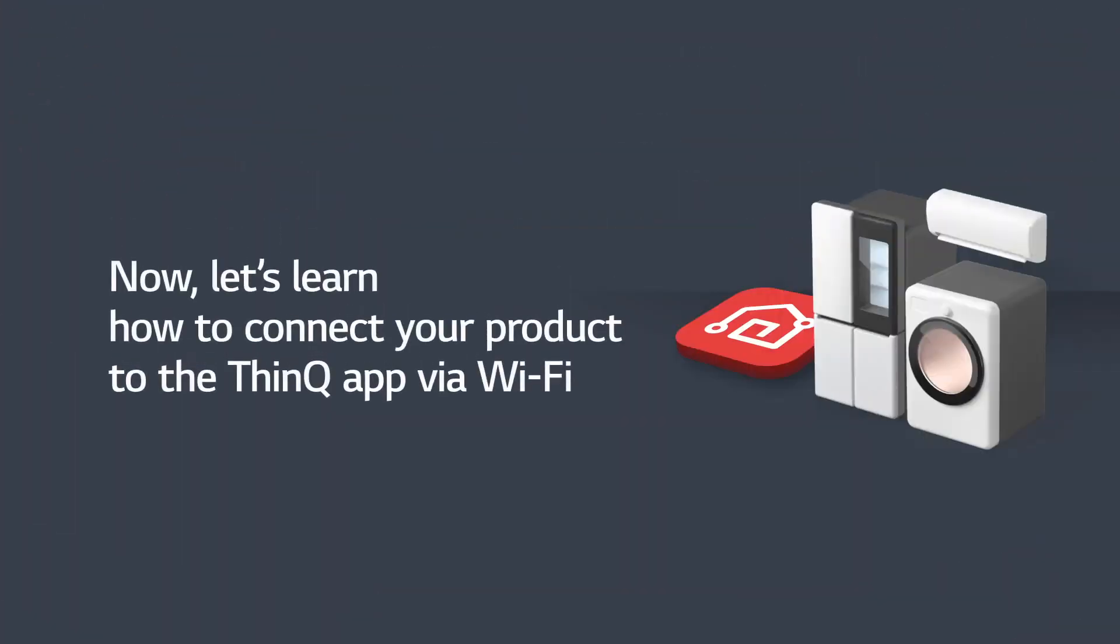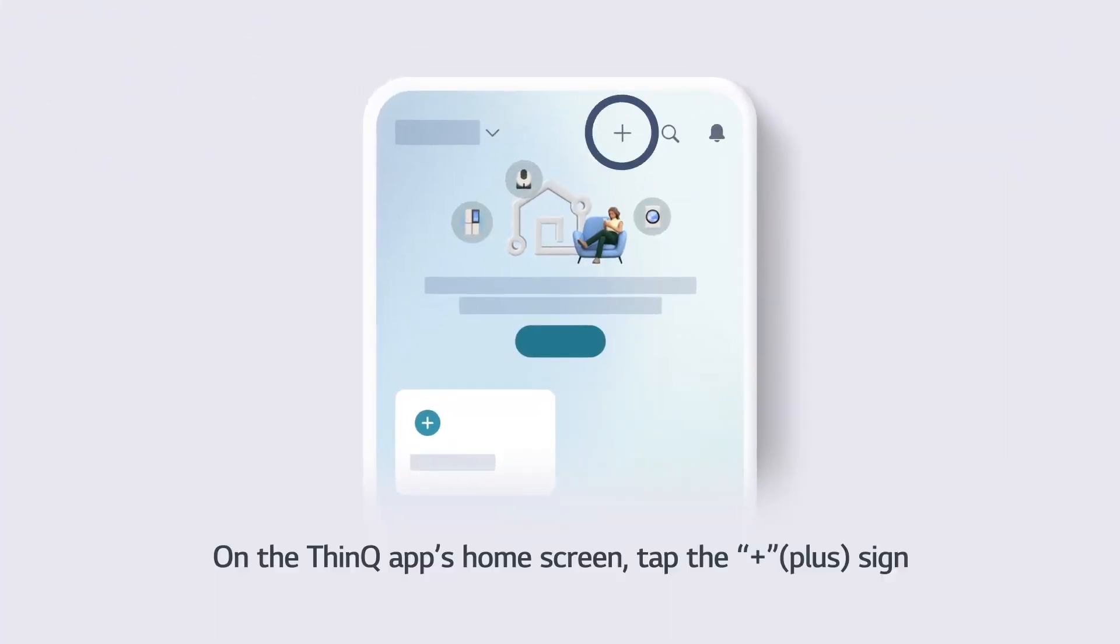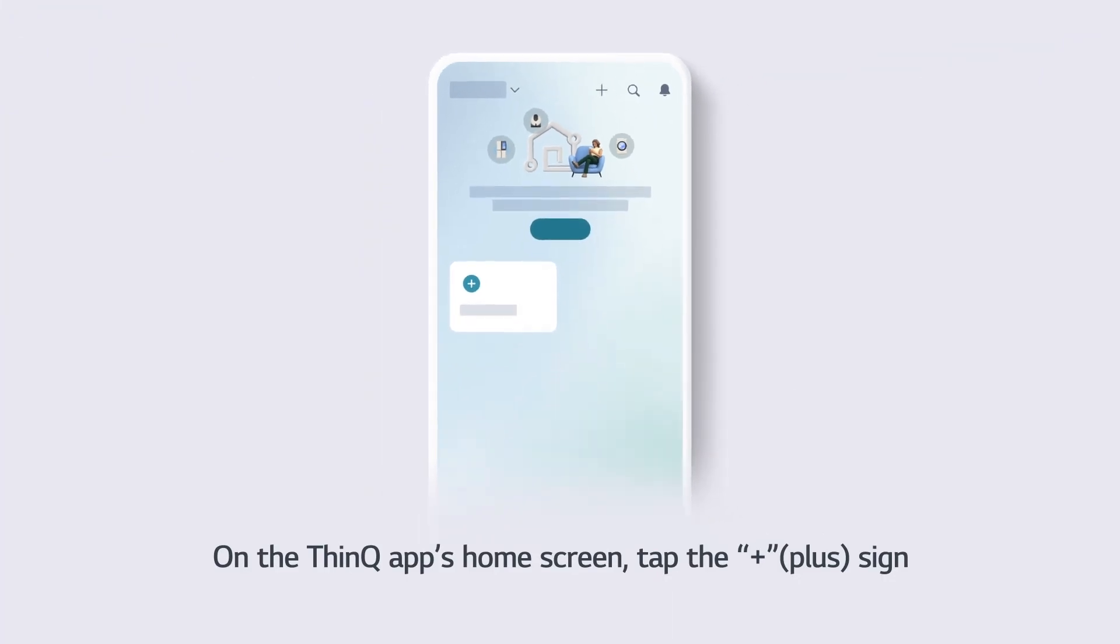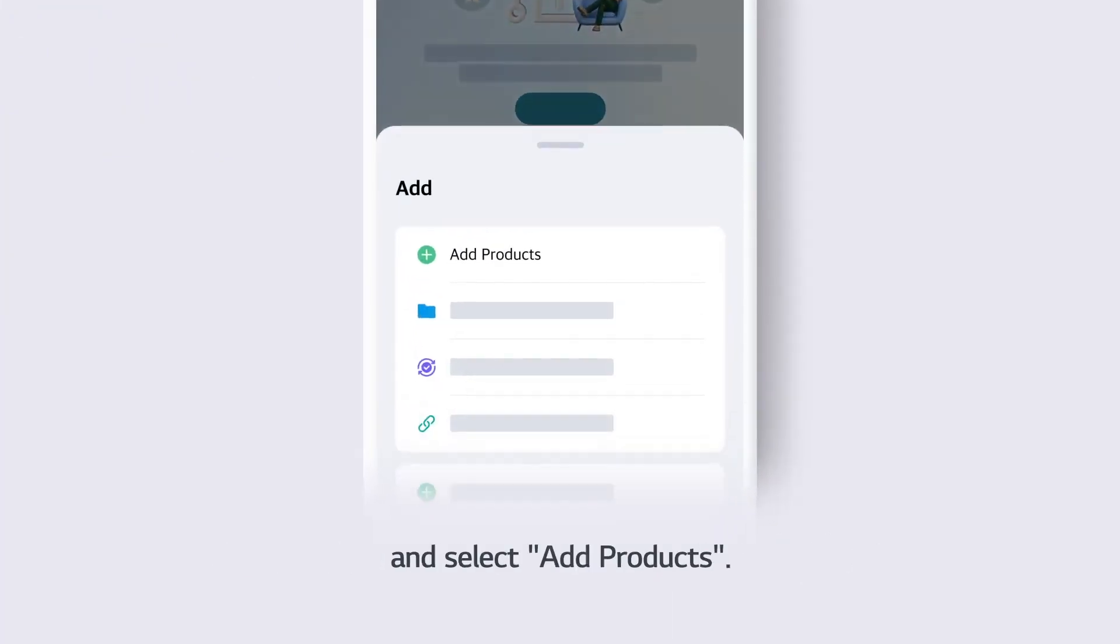Now, let's learn how to connect your product to the ThinQ app via Wi-Fi. On the ThinQ app's home screen, tap the plus sign and select Add Products.